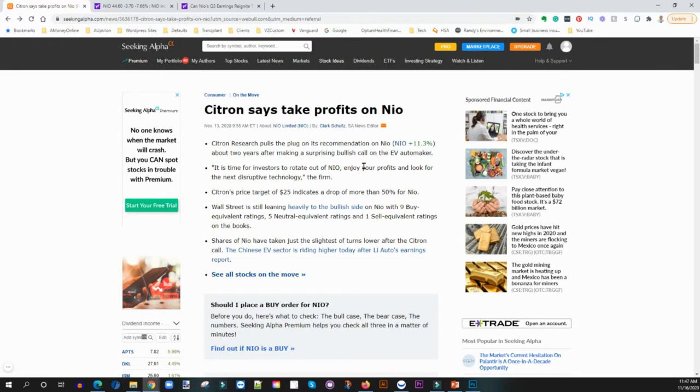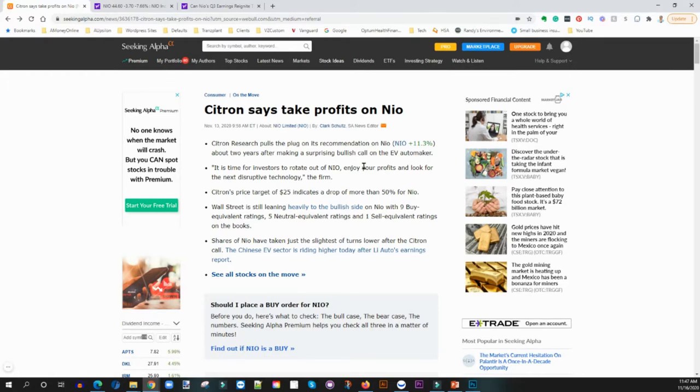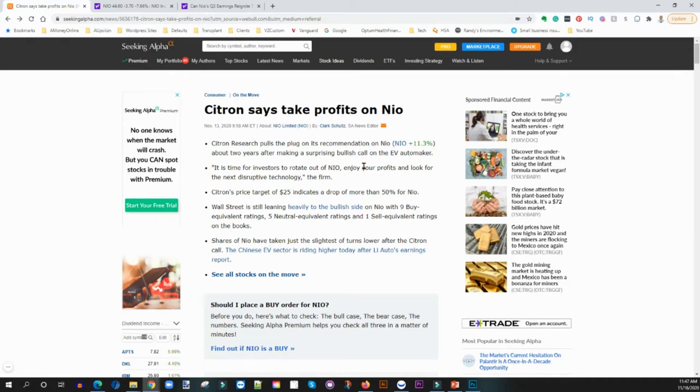If you see right here, this is a company that Citron actually recommended NIO two years ago as a huge buy and they had a price target of about twenty-five dollars. It has since exceeded that price target all the way to fifty-four dollars. And I think they were looking at this like it's time for us to take some profit, and so they put out this hit job.